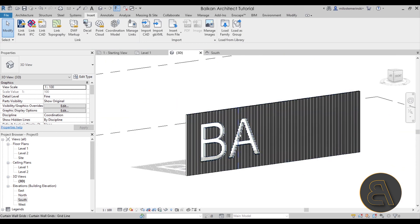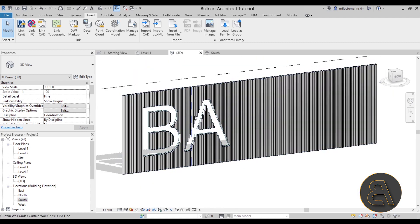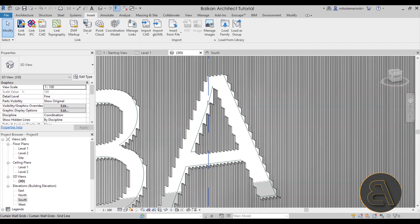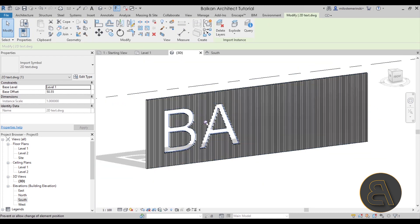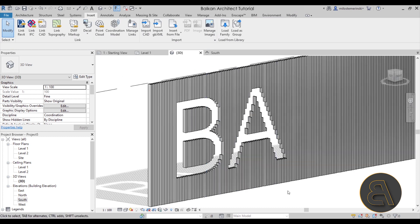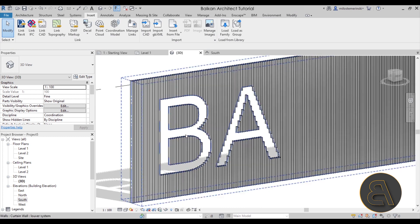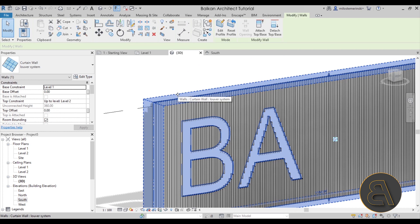This is what we get in the end — it looks really nice. Select the imported AutoCAD text, unpin it, and hit Delete. You can also add a wall behind the louver system. Especially if this were made out of wood, I think it would look really, really good on a building facade.